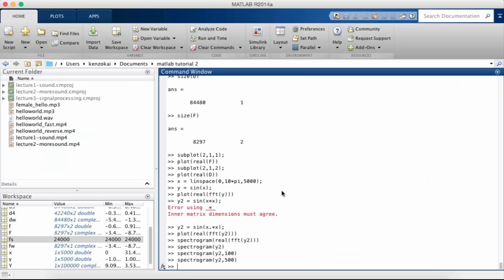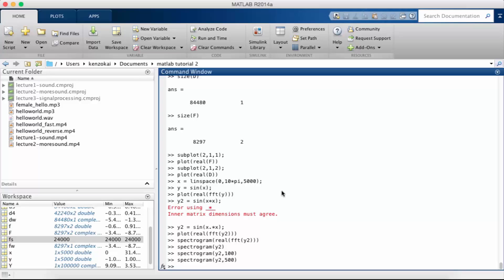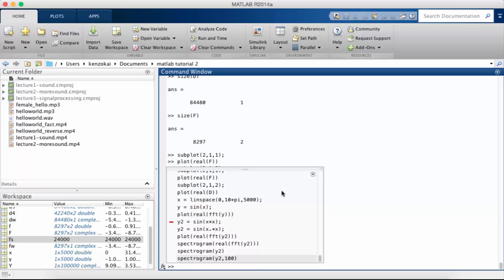So in this MATLAB tutorial we're going to extend what we learned last time about the Fourier transform. Last time we took the Fourier transform of a sine wave, and if you've ever studied the Fourier transform in school, you know that when you take the Fourier transform of a sine wave you should see a delta function or a spike in the frequency domain, but what we were seeing was something a little strange.